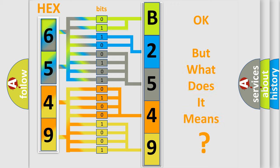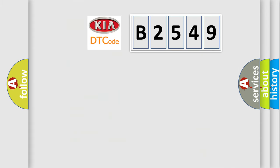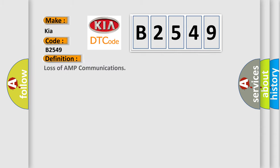The number itself does not make sense to us if we cannot assign information about what it actually expresses. So, what does the Diagnostic Trouble Code B2549 interpret specifically for Kia car manufacturers?